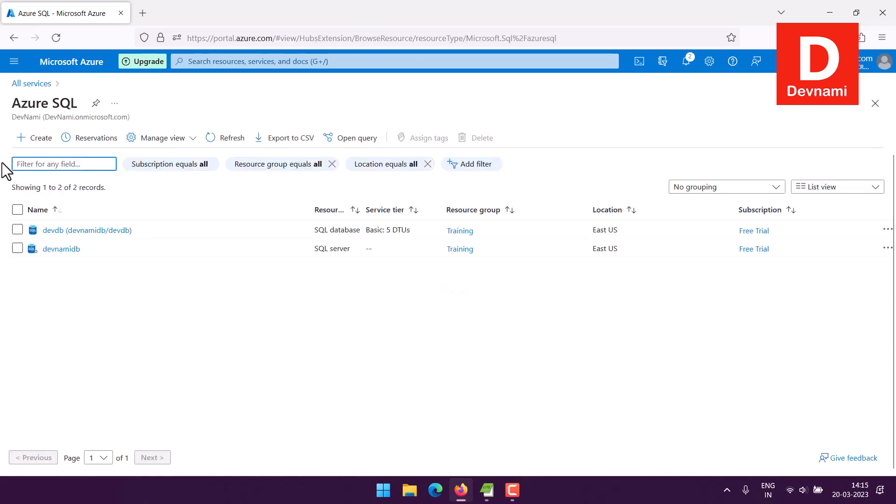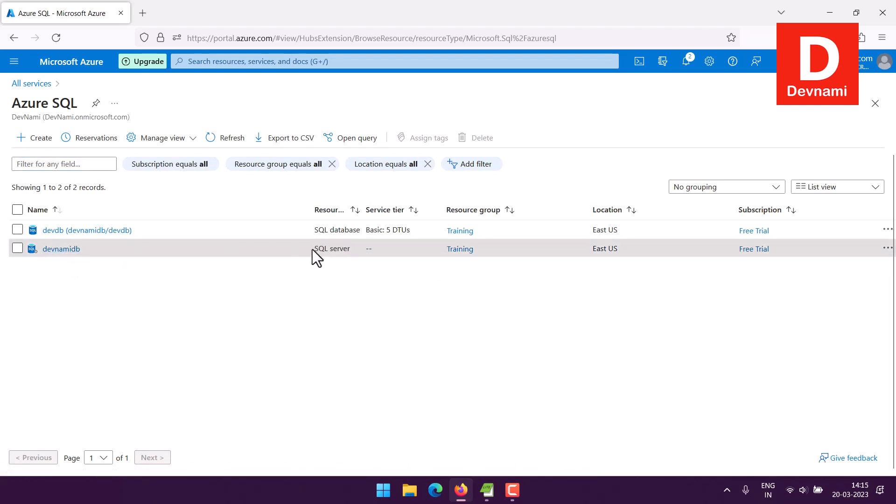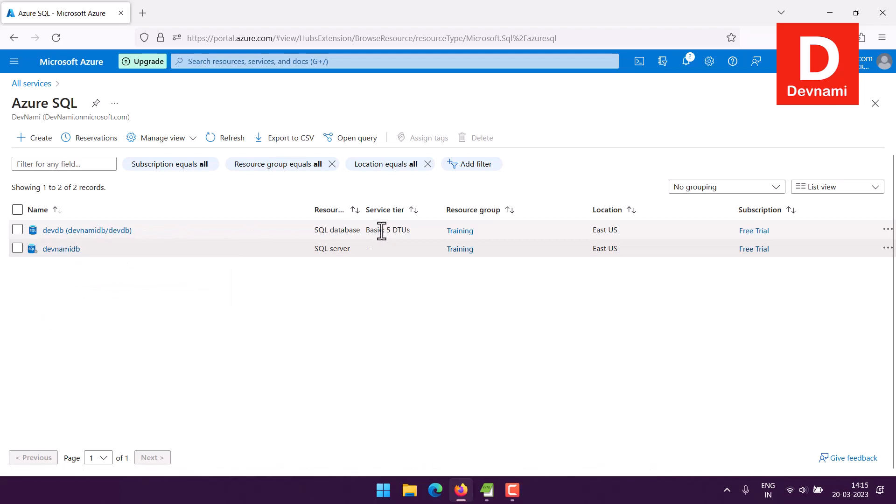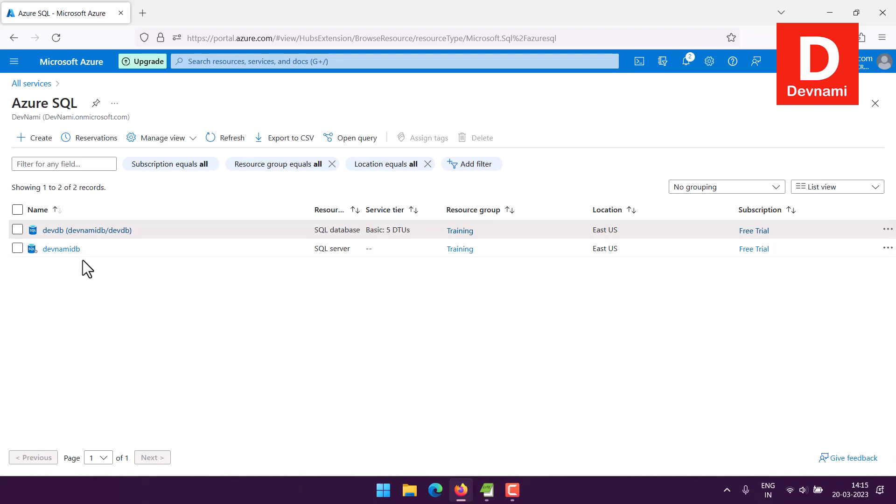You will find that I already have created one instance called SQL DevNami DB and it is SQL server along with this database underneath with service tier of five DTUs. So I have this setup ready and I can connect this with DBeaver, but I will show you the entire flow of how to get there.